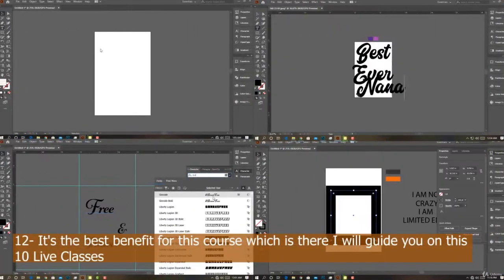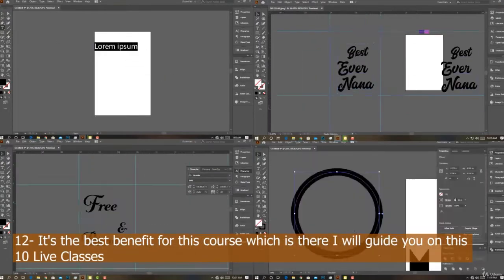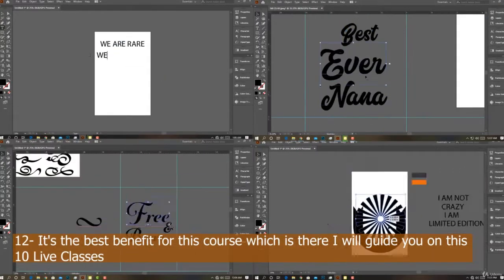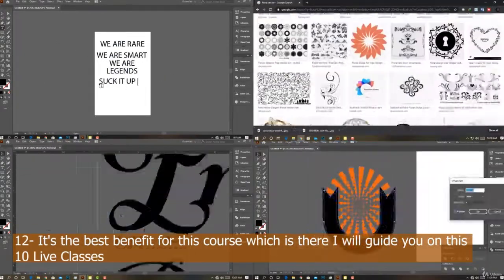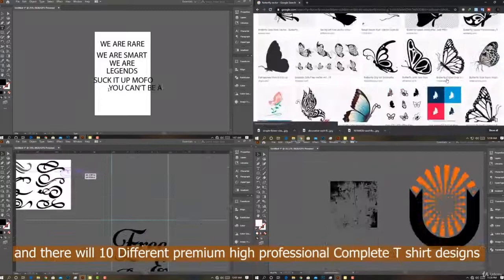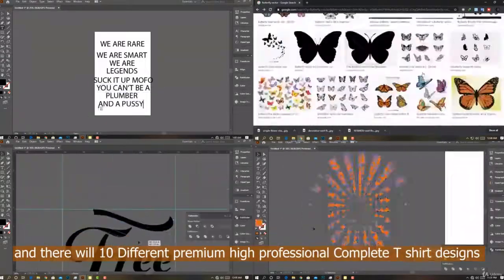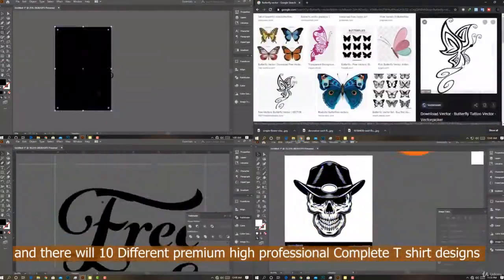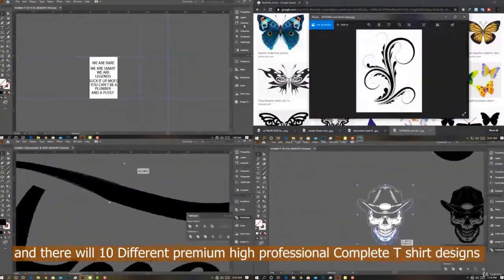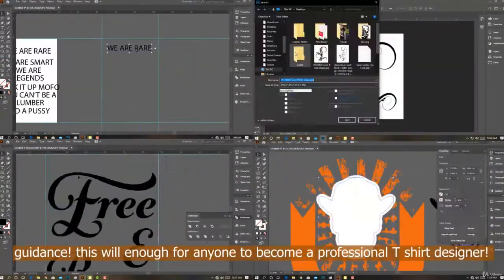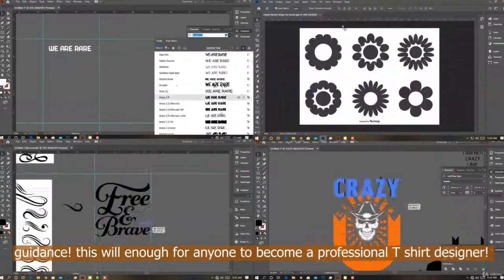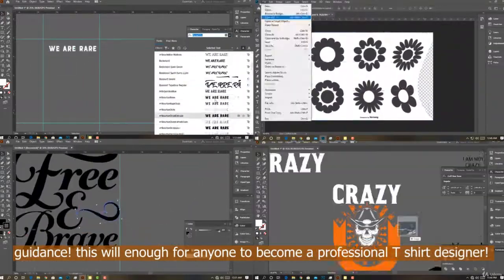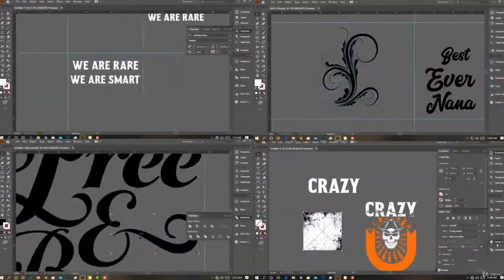Number 11: Creating full and complete t-shirt designs. Number 12 — and this is the best benefit of this course — I will guide you through 10 live classes featuring different premium, high-quality, professional complete t-shirt design guidance. This will enable anyone to become a professional t-shirt designer.